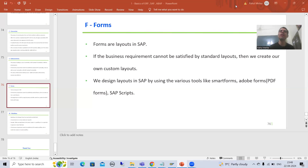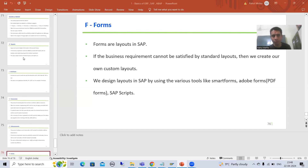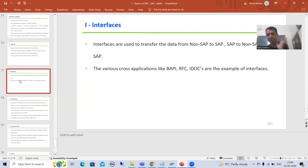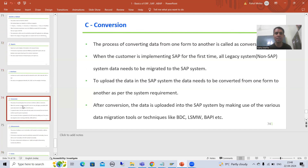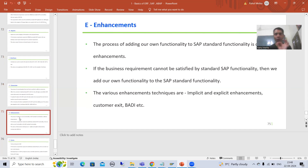Hello everyone, we will continue the topic RICEF W or W RICEF. In the previous videos we covered R, which stands for Reports; I stands for Interfaces; C stands for Conversion; E stands for Enhancements.